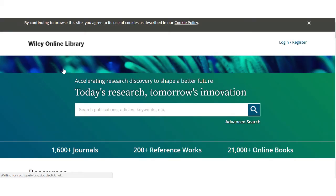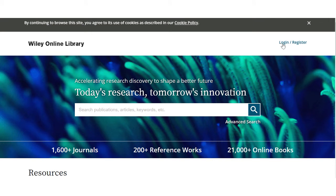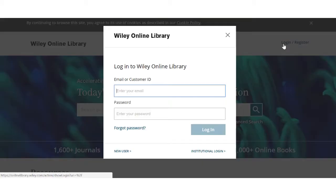The login process itself will also differ across different sites. Sometimes it may involve several steps.